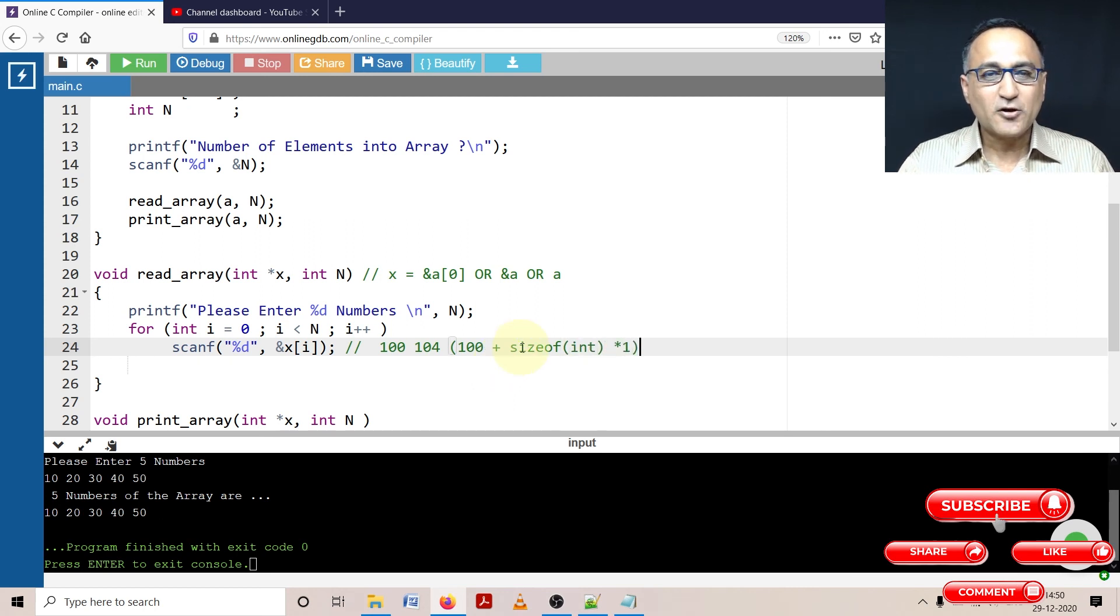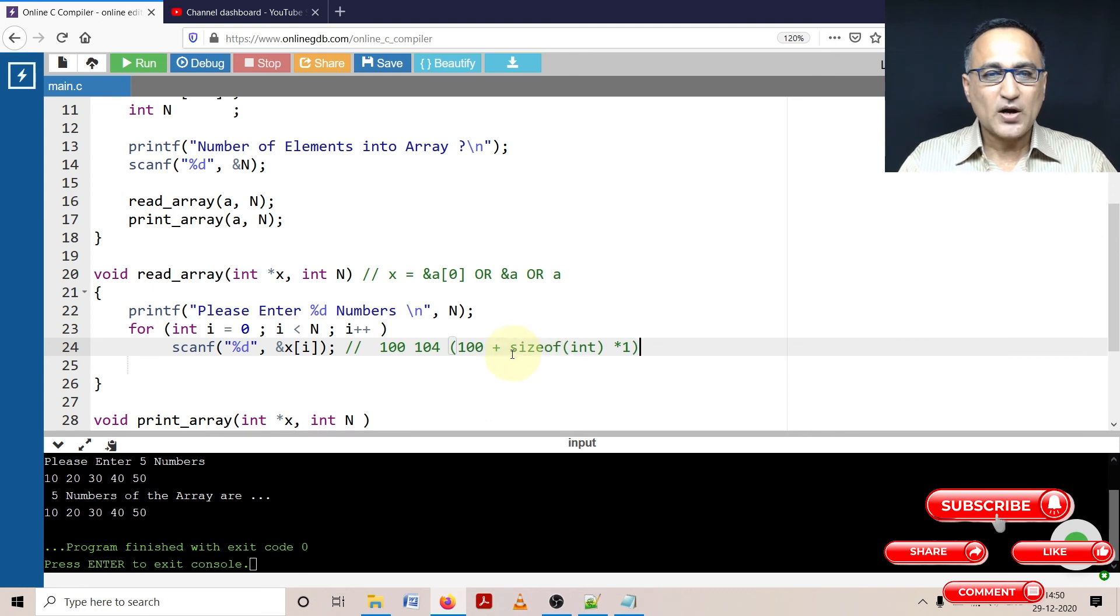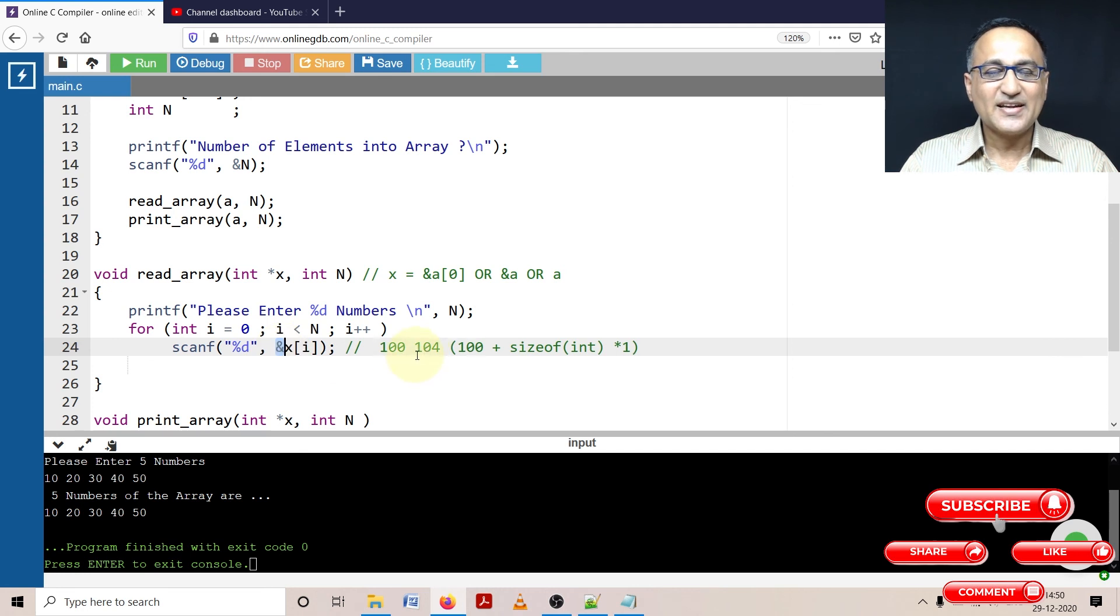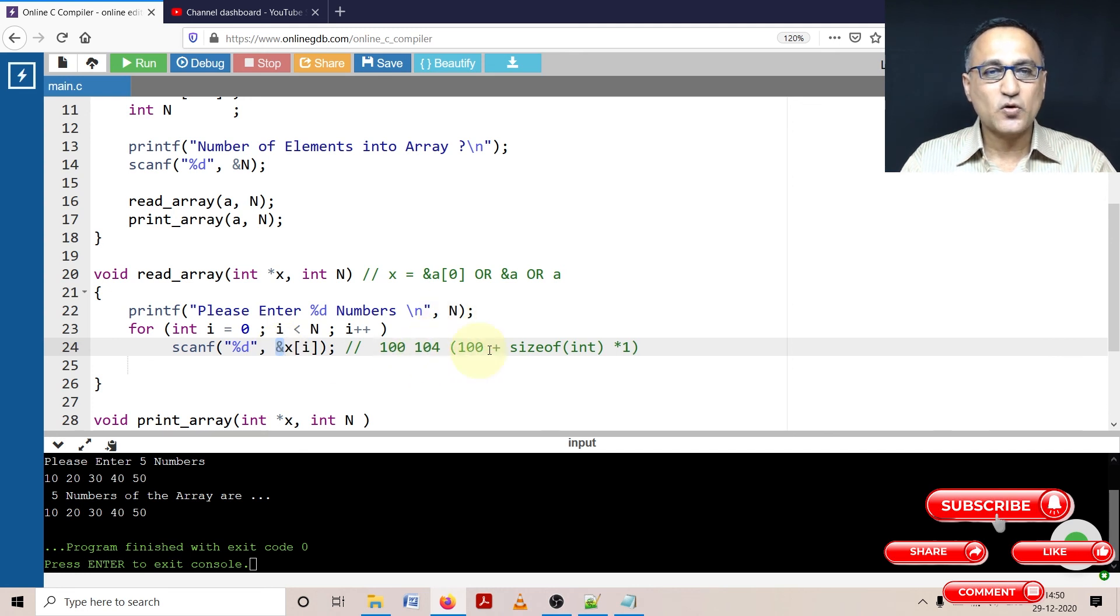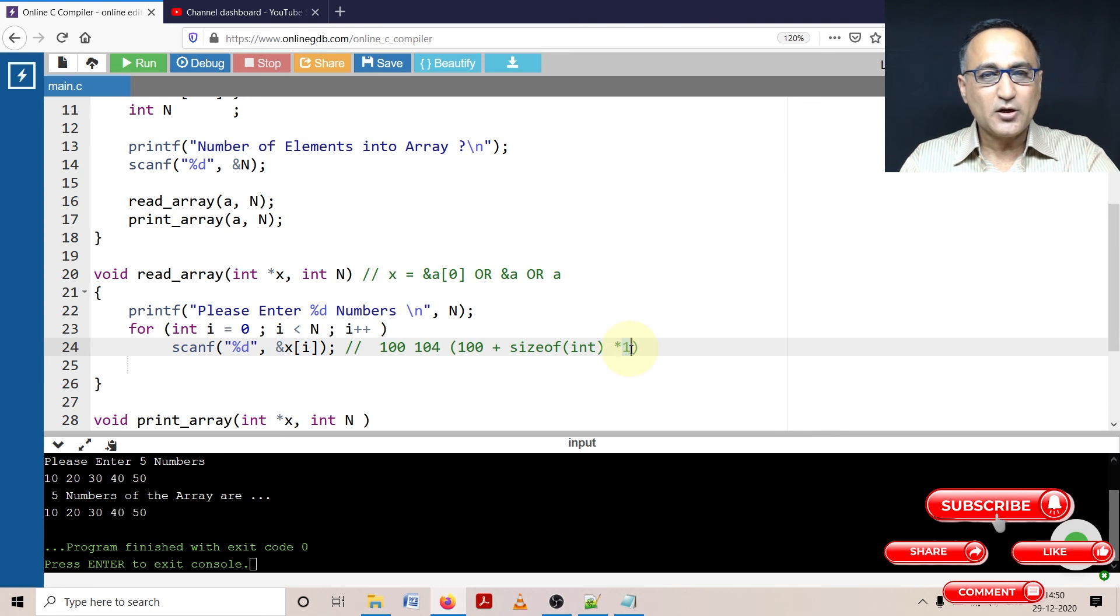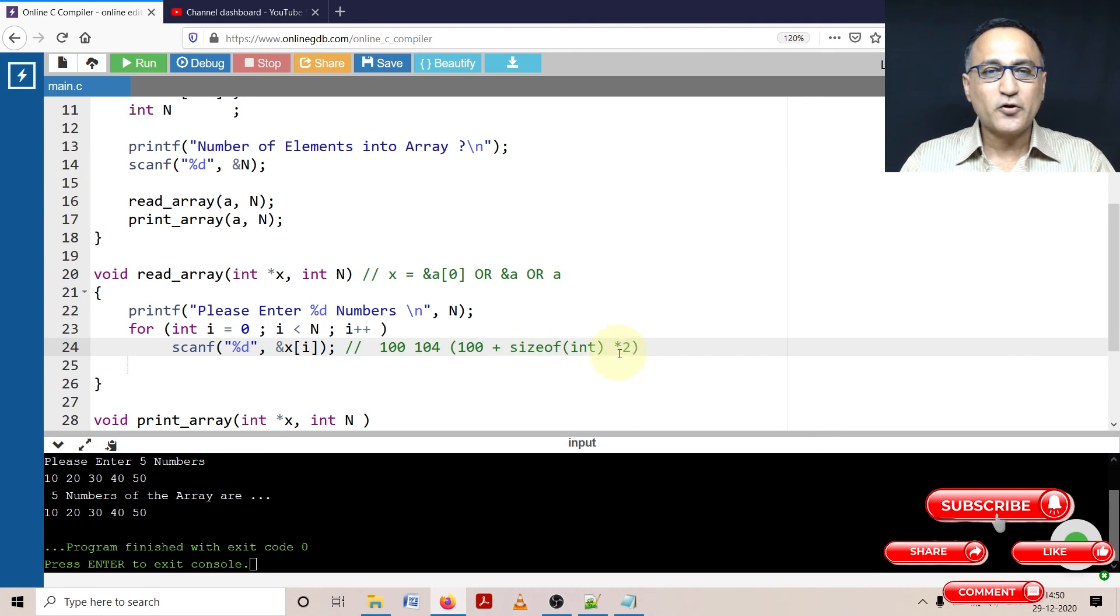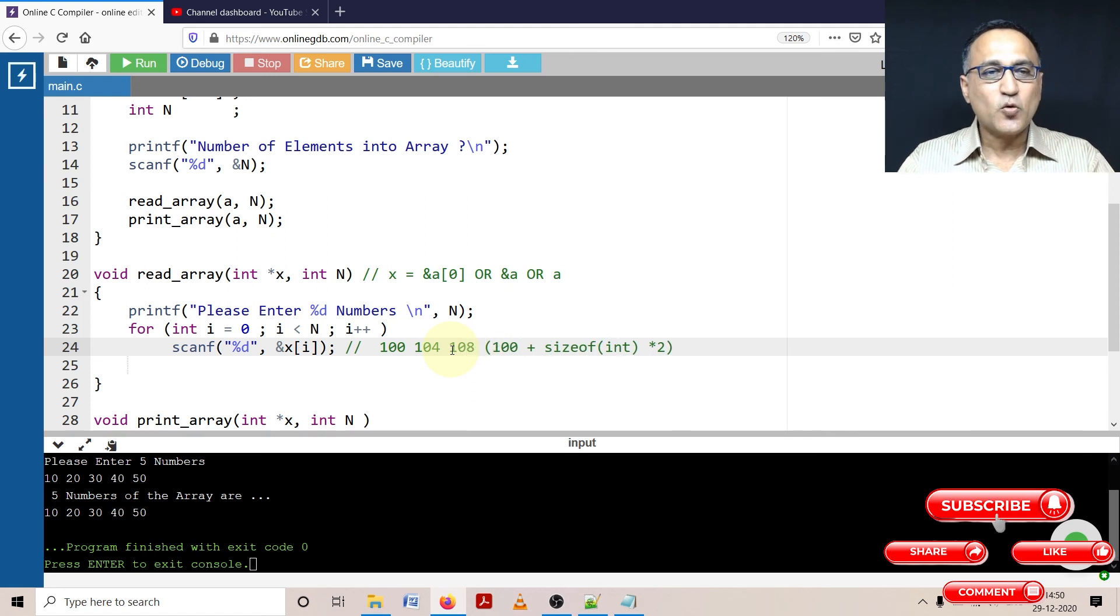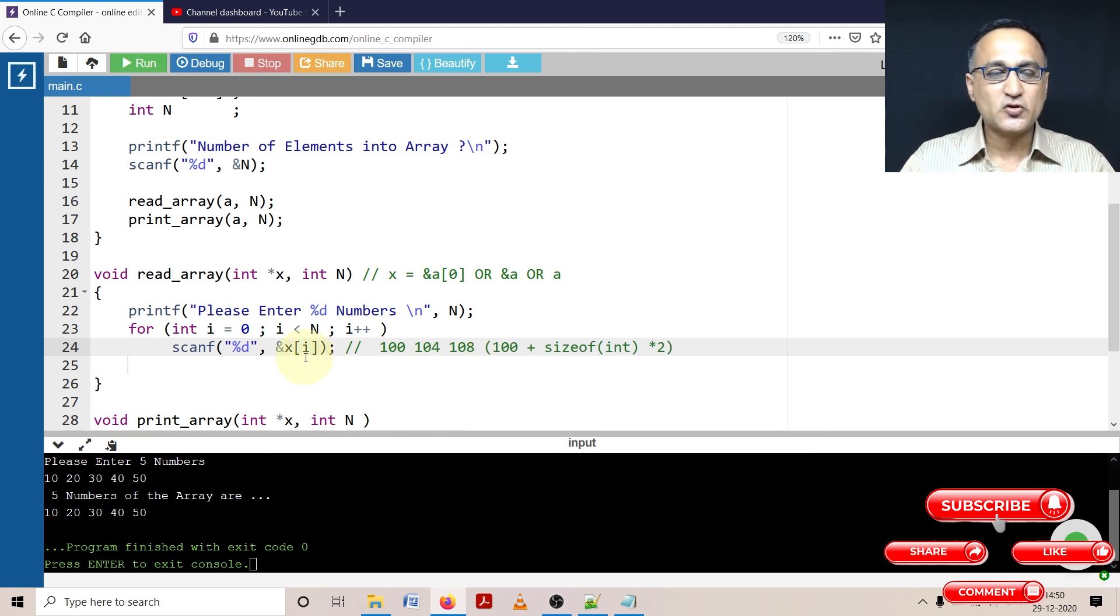So size of int on my machine is four. So 100 plus four is going to be 104. That's how the next address at the address 104, the next number say 20 got stored. The next time this will be two. So size of int, four into two is eight. So at the 108 location, you are going to have the third number stored.